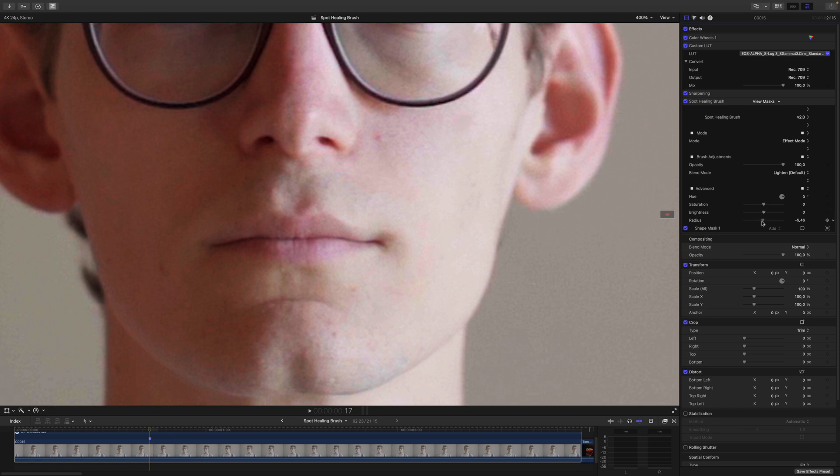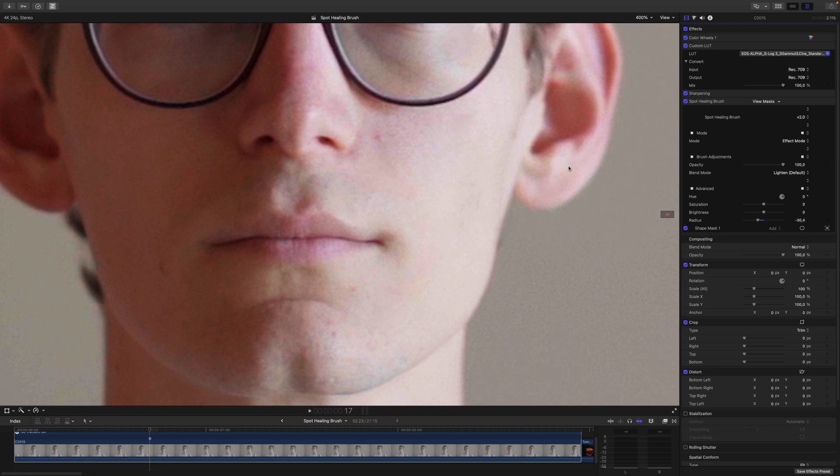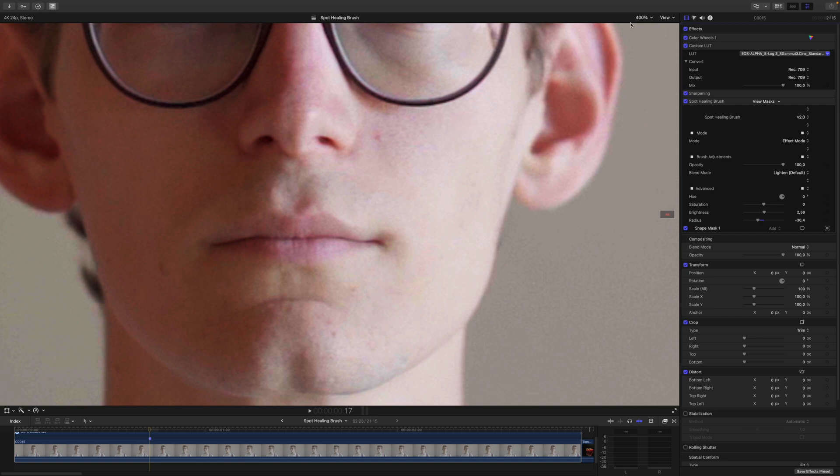So let's play around with the Radius if we can make it work here. And I don't think it's making that much of a difference. Maybe we just have to increase the brightness a bit, something like this. And I think for the sake of this tutorial, it's good enough.